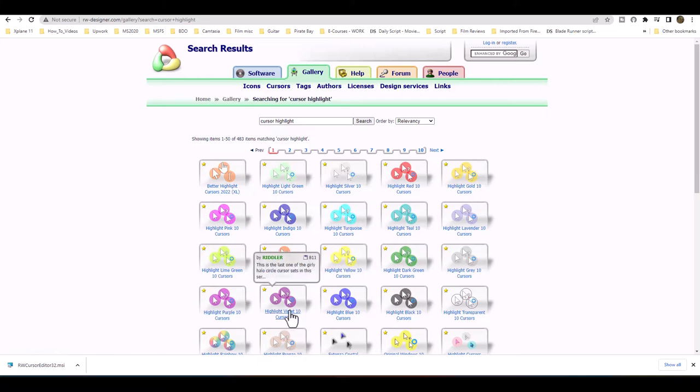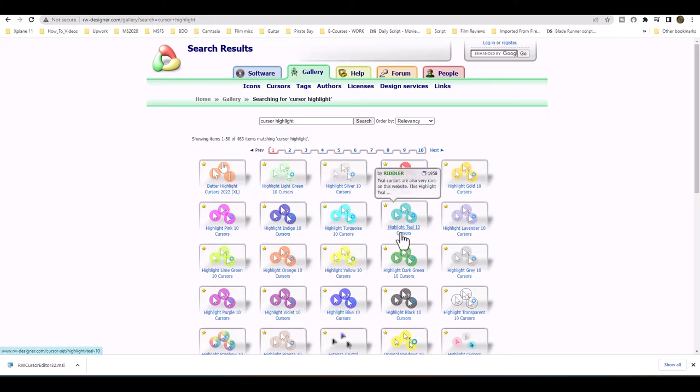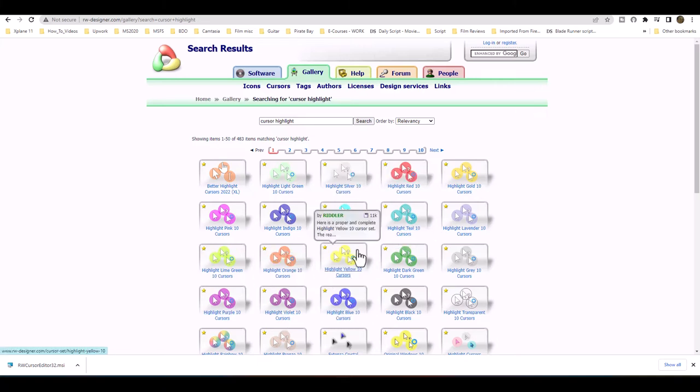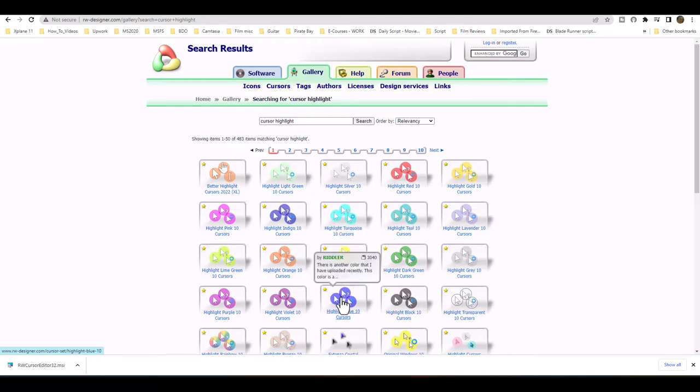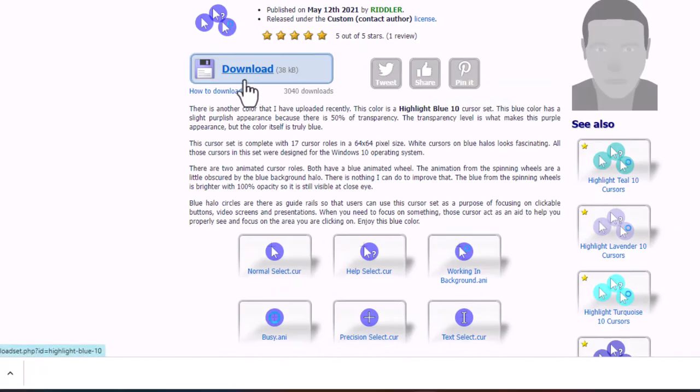I'll go ahead and click on the highlight blue. I can try the traditional highlight yellow, but I do like the blue one. So I'll click on that and we'll go ahead and download. This will go straight to my desktop and I'll open it from there.